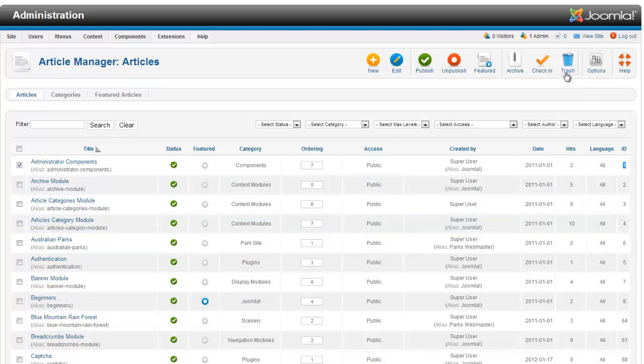You can trash an article. And there's also an options button up here. The options button we'll go over in a little bit.